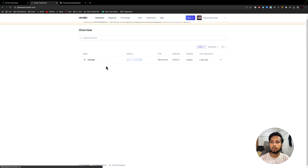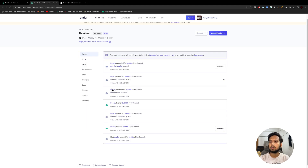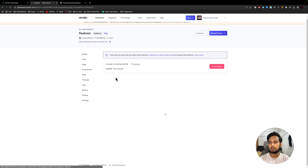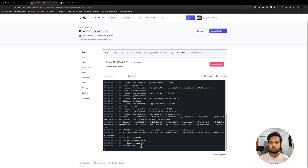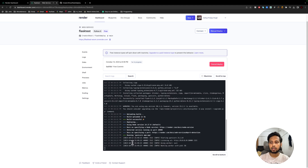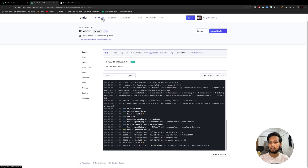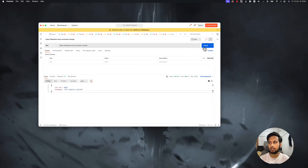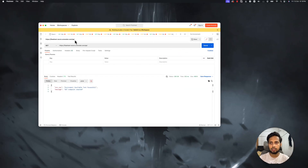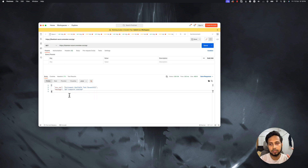Now let's wait for the redeployment. You can come to the dashboard to check the current progress — it shows the deploy is in progress. Now the build is successful and it's deploying our code. Once the status shows 'Deployed', we can go and test the endpoint again. And now you can see that our first API endpoint is able to access the environment variables successfully.